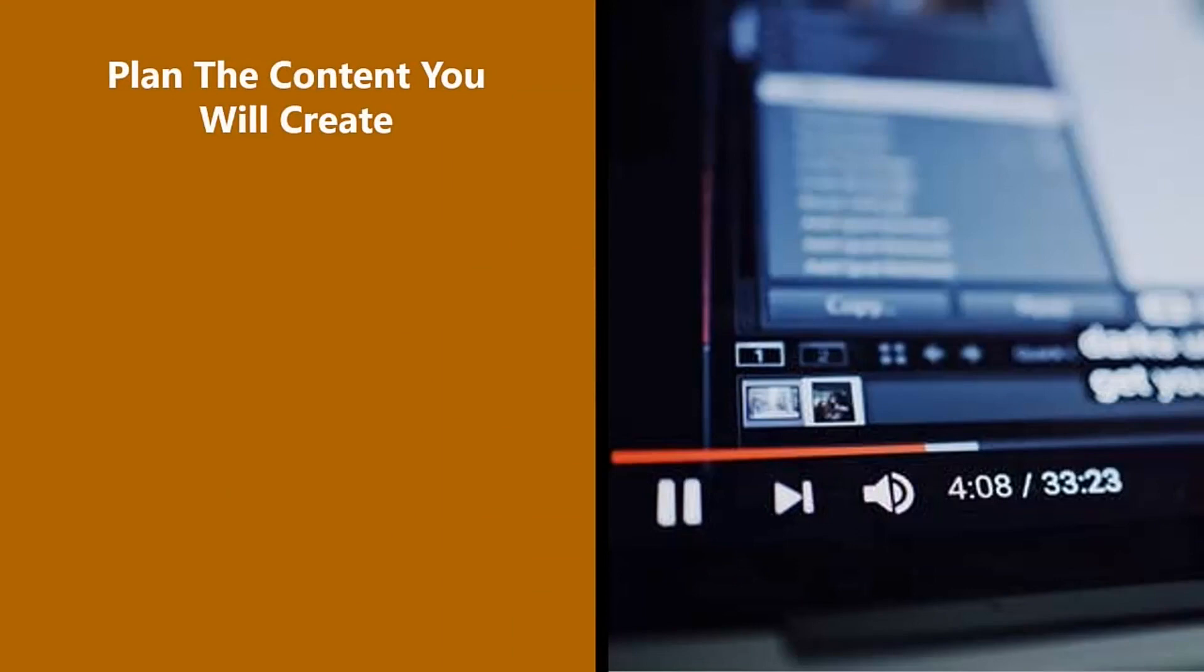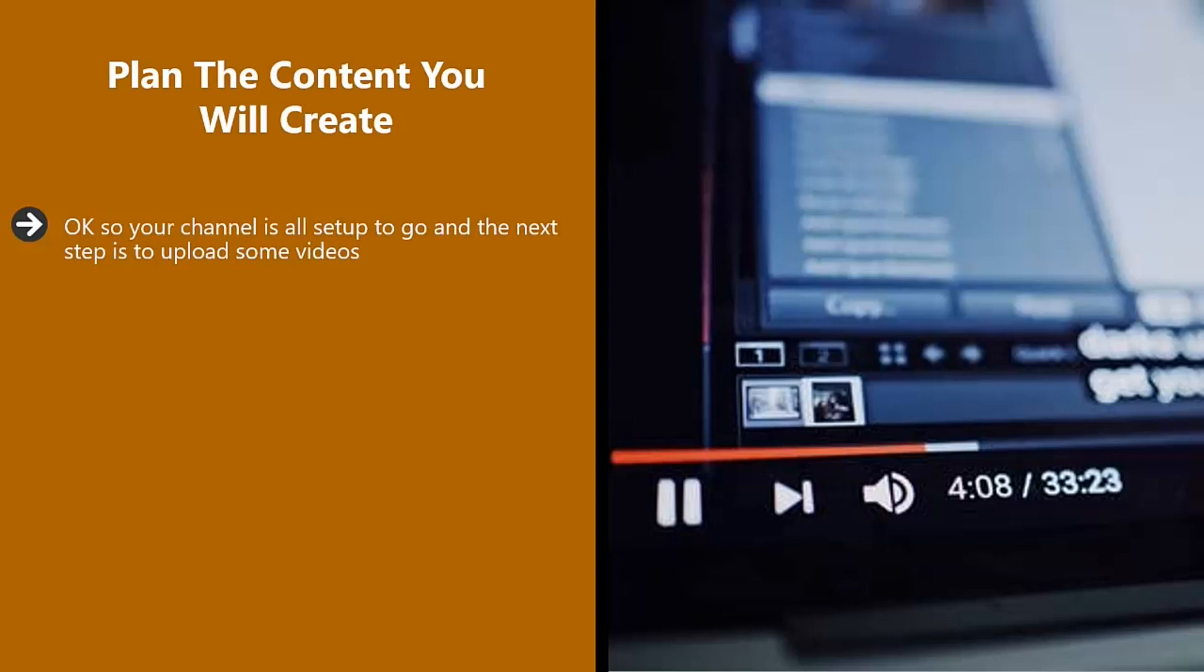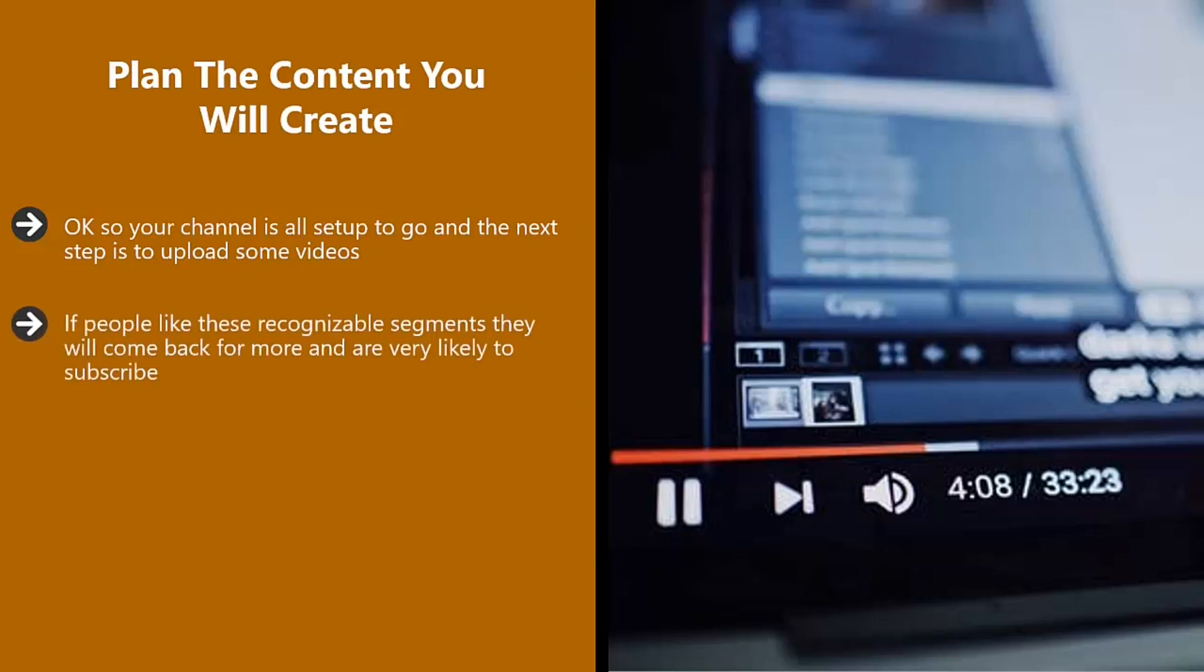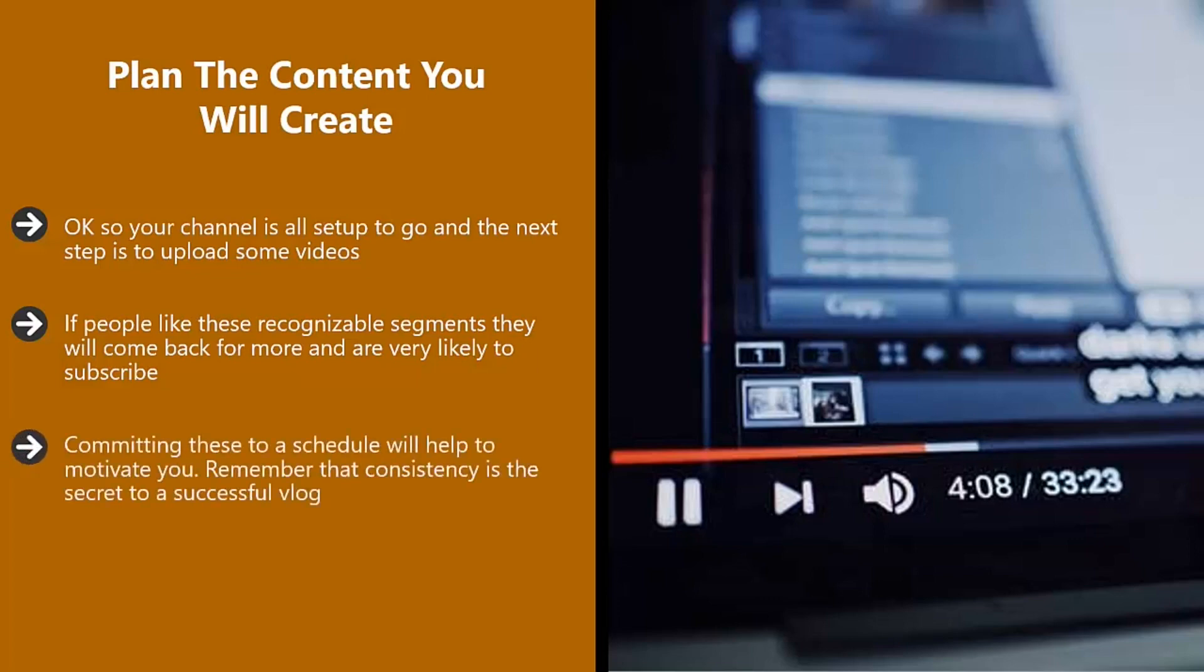Plan the content you will create. Okay, so your channel is all set up to go and the next step is to upload some videos. Take a look at other successful vlogs for inspiration here. How did they start? Think about adding elements to your videos that you will include all the time. For some this will be a look at the comments. For others, this is a recap. If people like these recognizable segments, they will come back for more and are very likely to subscribe. Plan out the first few weeks of video creation and then schedule these. Committing these to a schedule will help to motivate you. Remember that consistency is the secret to a successful vlog.